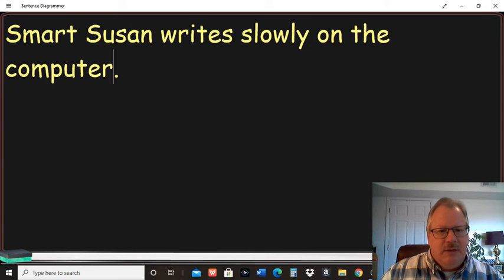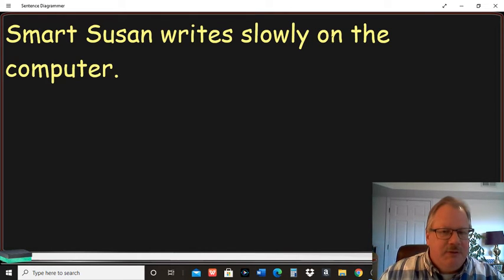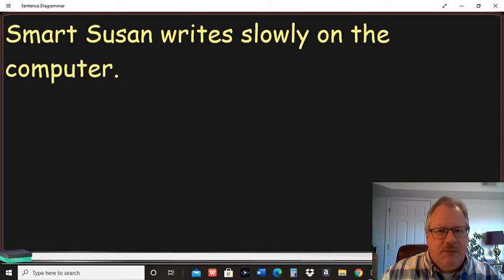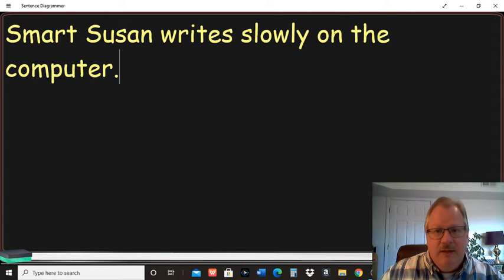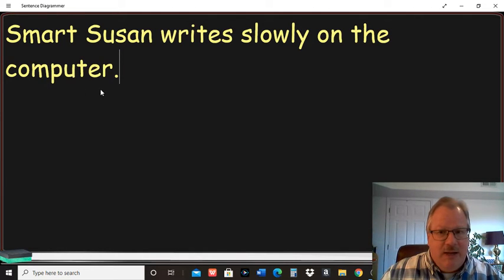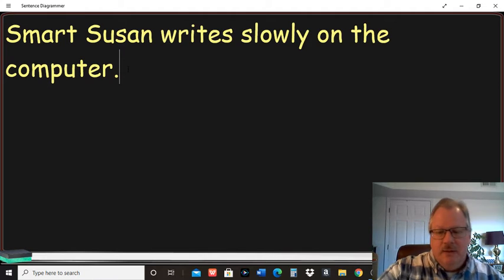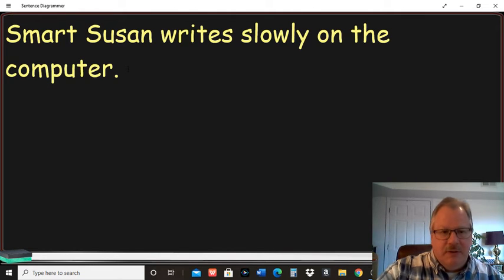And that prepositional phrase, don't forget a prepositional phrase starts with a preposition. Here this one's on. That links the noun to the rest of the sentence. So on's the preposition, computer's a noun, and the is just an adjective, an article functioning as an adjective there.